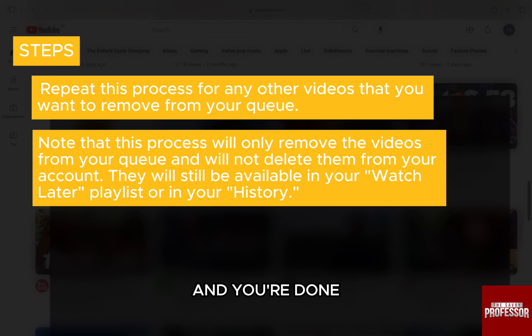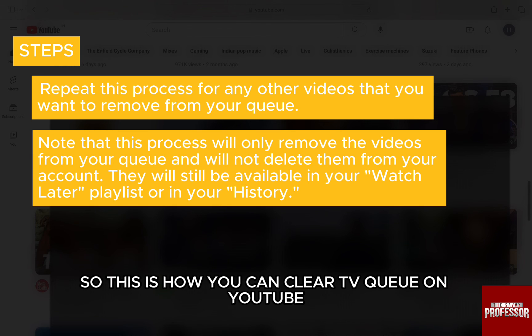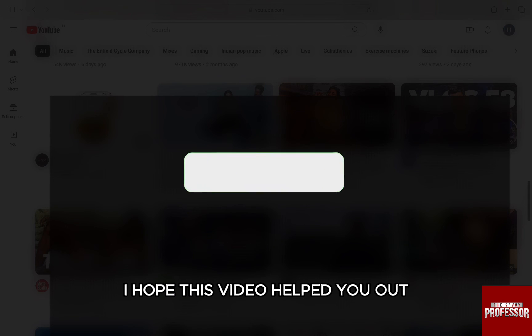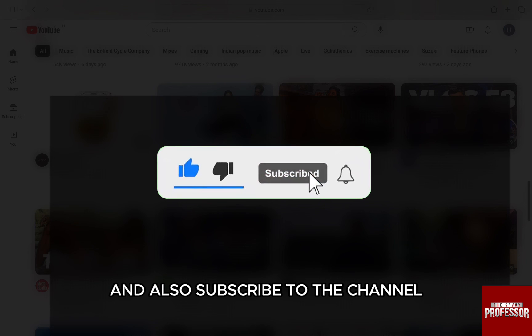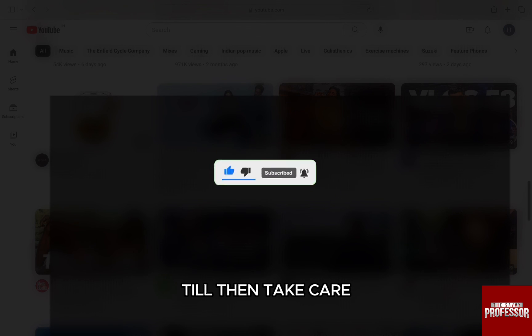And you are done. So this is how you can clear TV queue on YouTube. I hope this video helped you out. If it did, then don't forget to smash that like button and also subscribe to the channel. I will see you in the next one. Till then, take care.